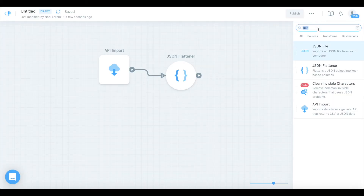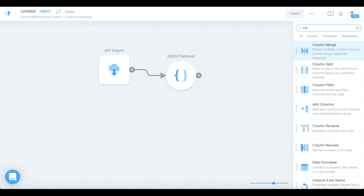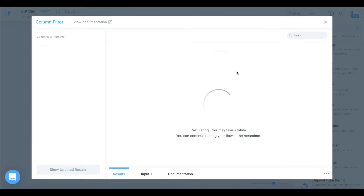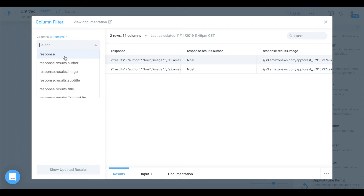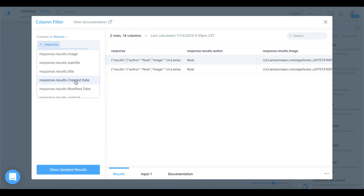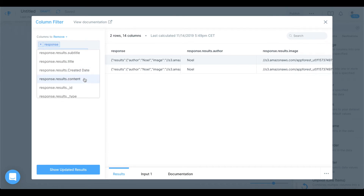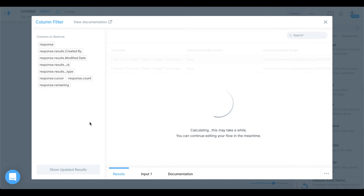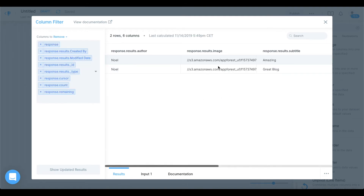I also want to remove a few columns, so let's search for 'column filter' and add that. Connect the JSON flattener to the column filter. I want to remove the response column, the created-by column, modified date, ID, type, cursor, count, and remaining — because we only want the six data columns. Let's refresh that. Okay, that looks a lot better.